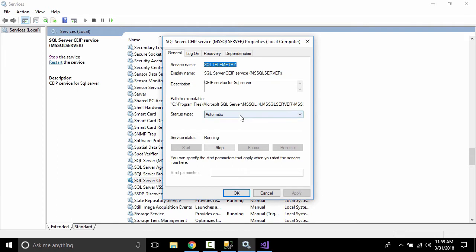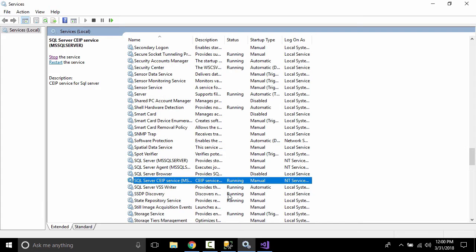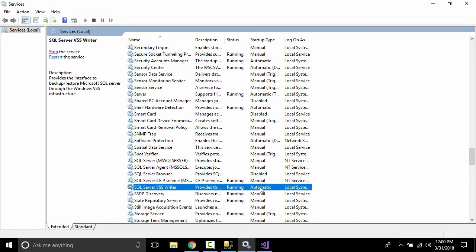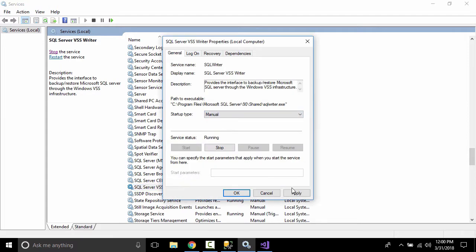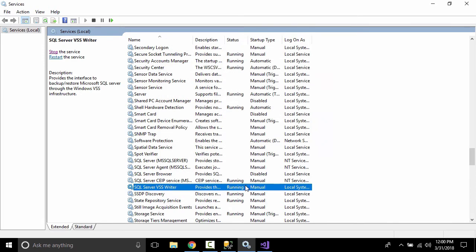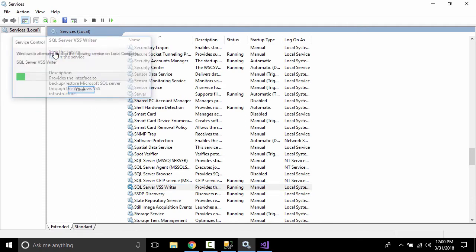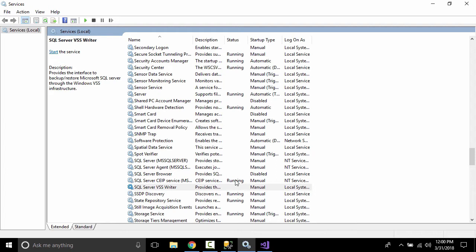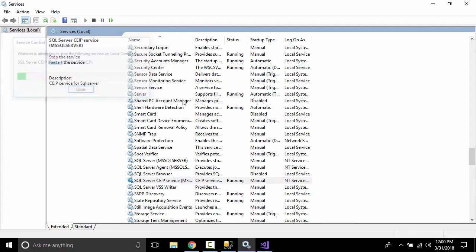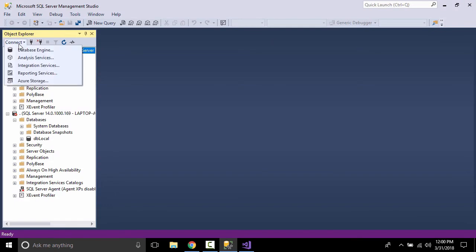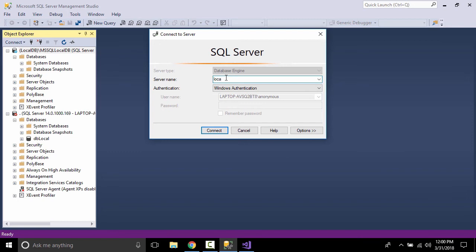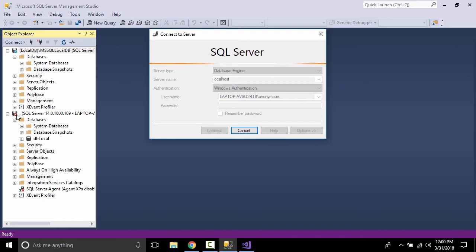The service will only start when you manually restart it. Set all instances to Manual — click Properties, set to Manual, then Apply and OK. Let's stop all services related to SQL Server, since we don't need them for this course. All services are now stopped. If we try to connect with localhost now, it will not connect.